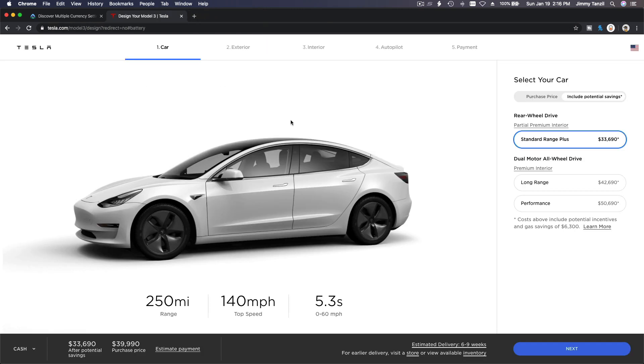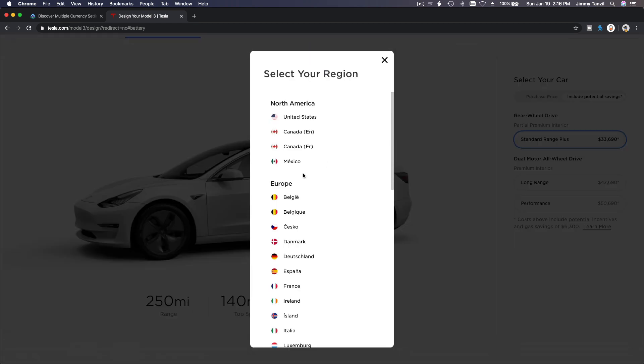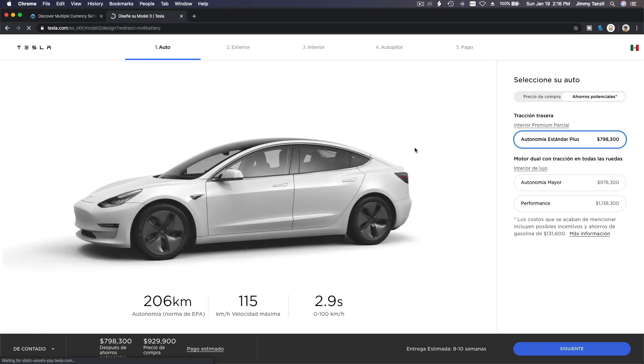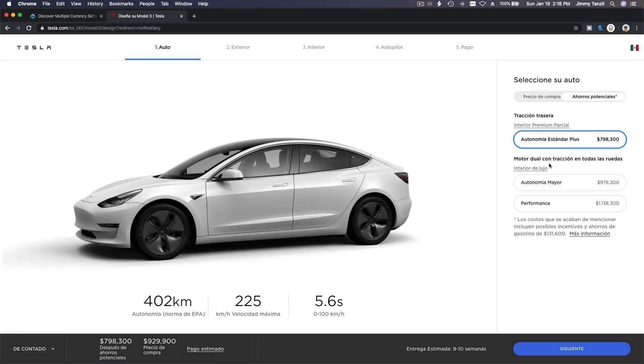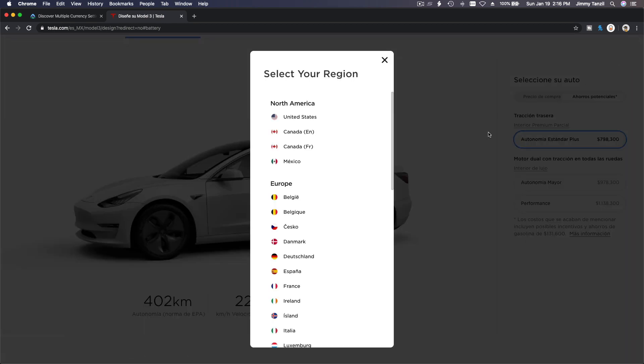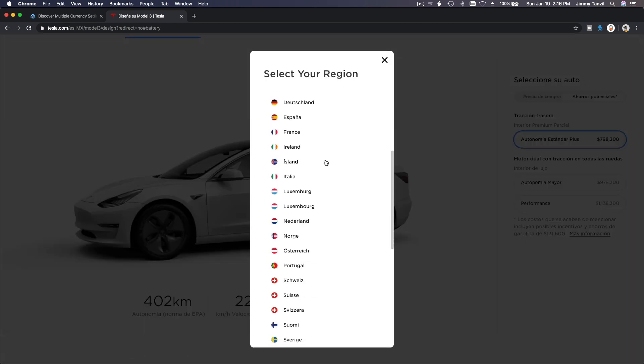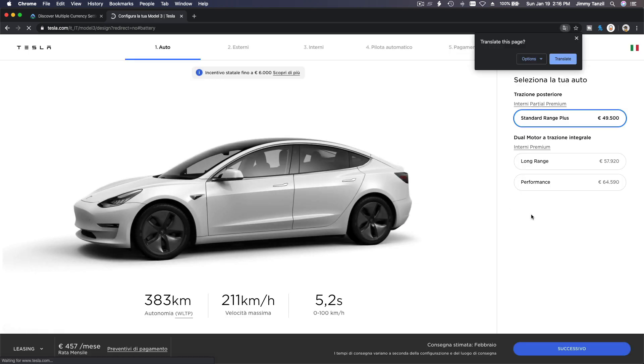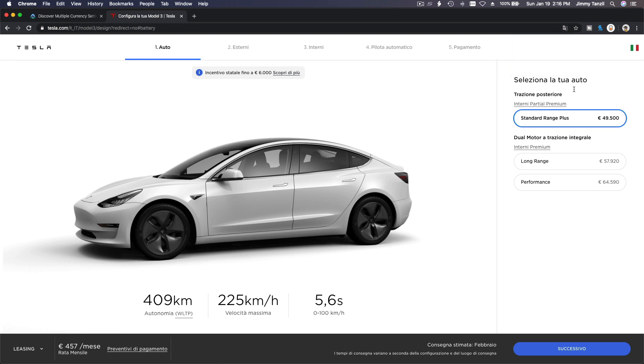This is a multiple currency situation. Say if I change to Mexico, it will have its own... wow, 798,000. What is this, what is their currency? Pesos or something, I forgot. Or if I change this to say Italia where they sell Ferrari and Lamborghini, this is 49,000 euros. So you get what I mean, right? This is multiple currency.